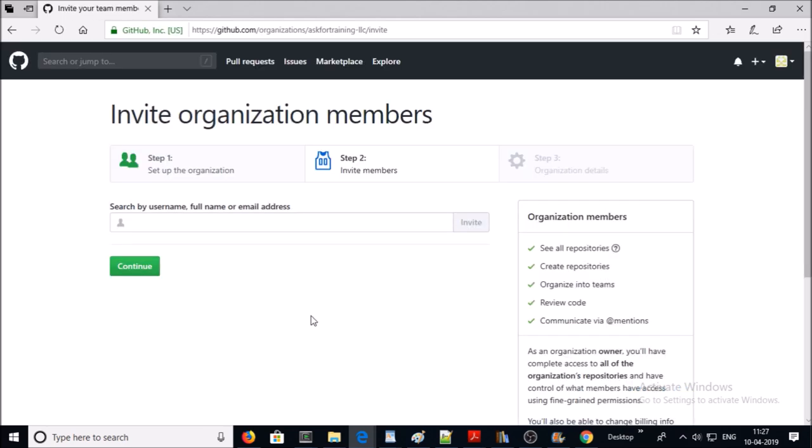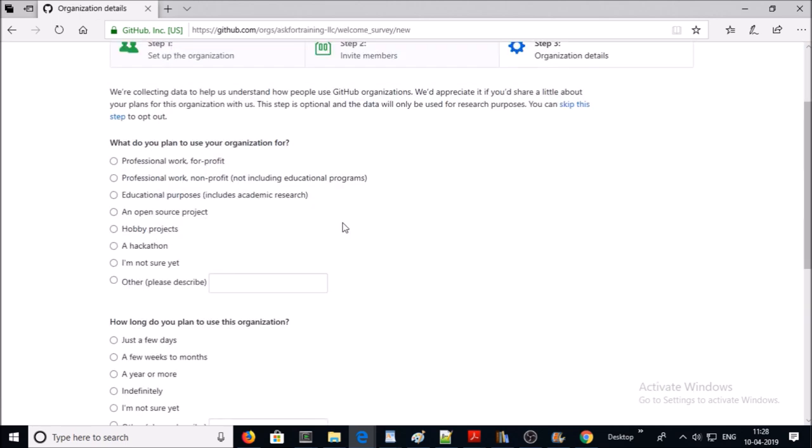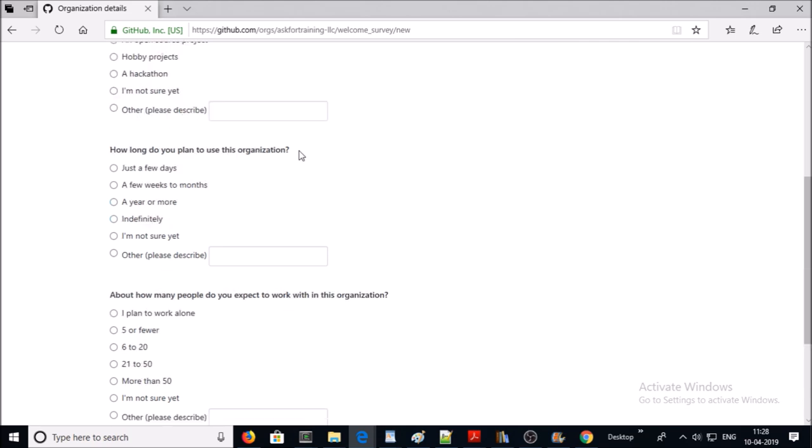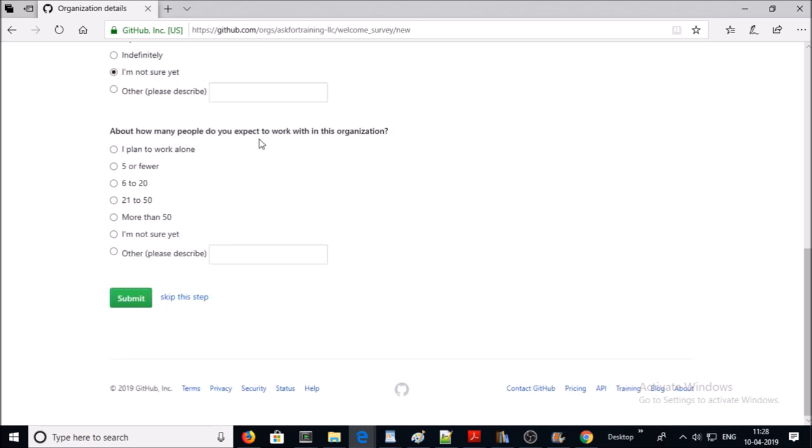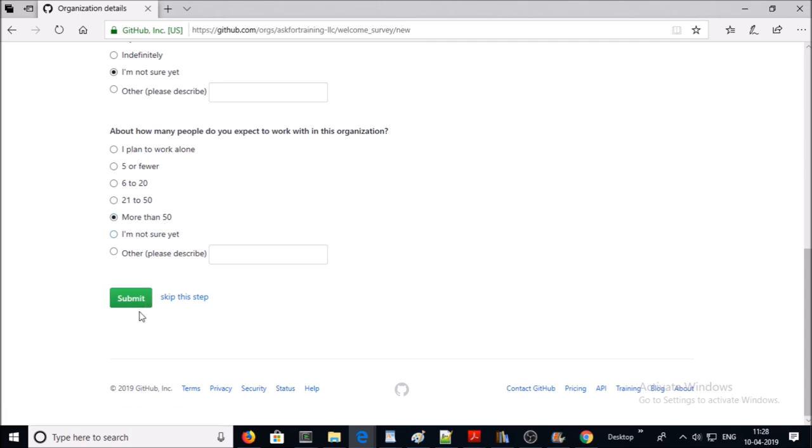We will invite or add members later. Click on continue. Provide some information about your organization. Say an open source project. How long do you plan to use this organization? I am not sure yet. How many people in your organization? I can say more than 50. Go ahead and submit.